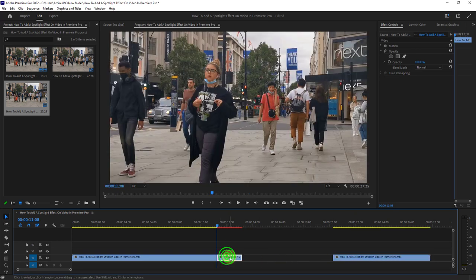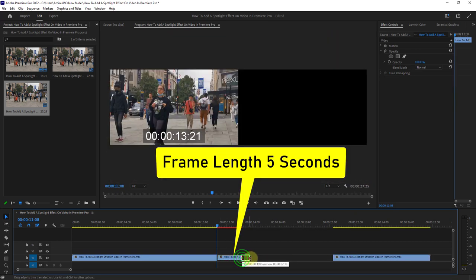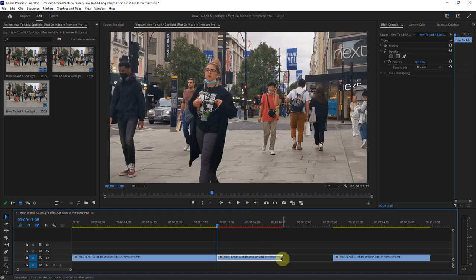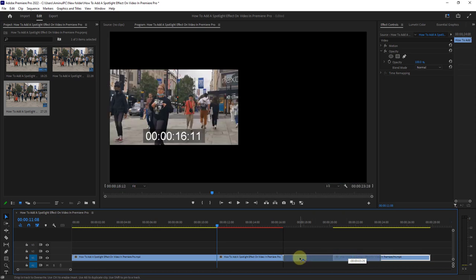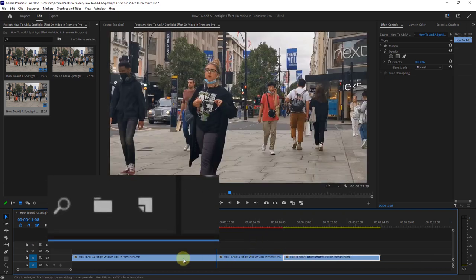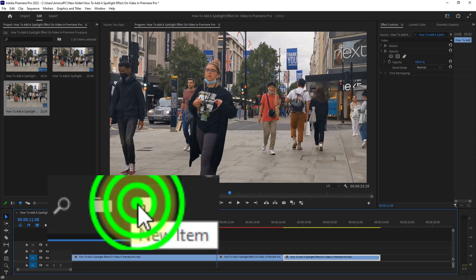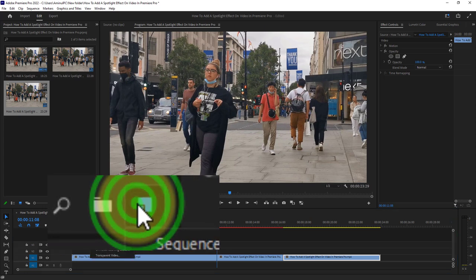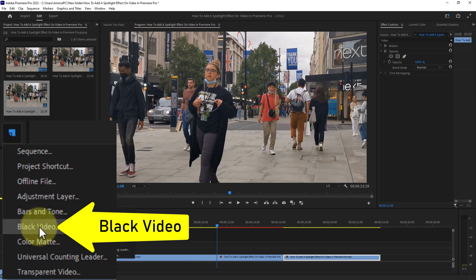Increase the length of the frame hold segment to 5 seconds. Now click on the New Item icon from here and click